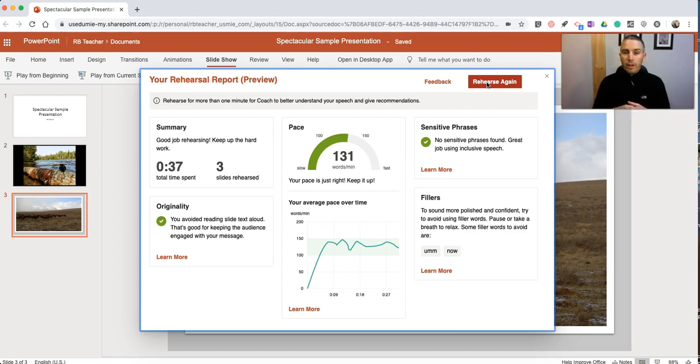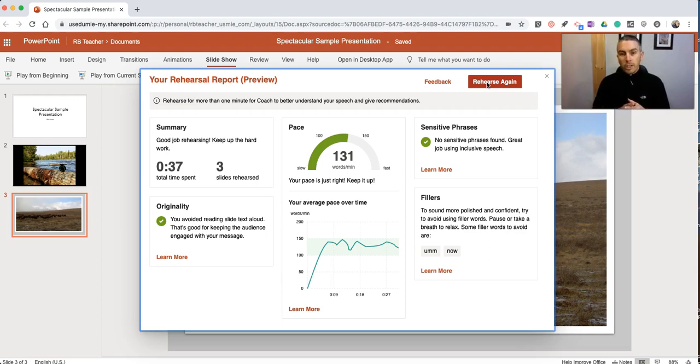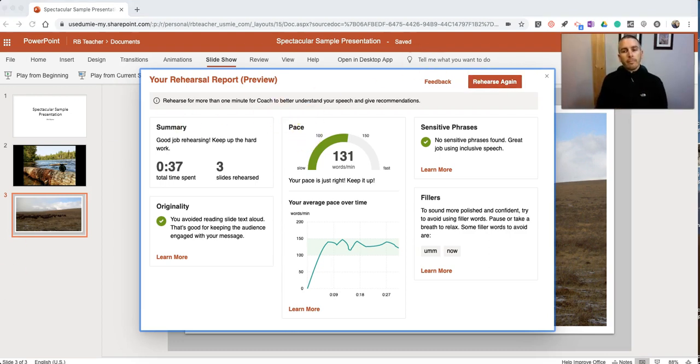Now I have videos on how to do that linked up in my YouTube channel. As always for more tips and tricks like this, please check out freetechforteachers.com and practicaledtech.com.